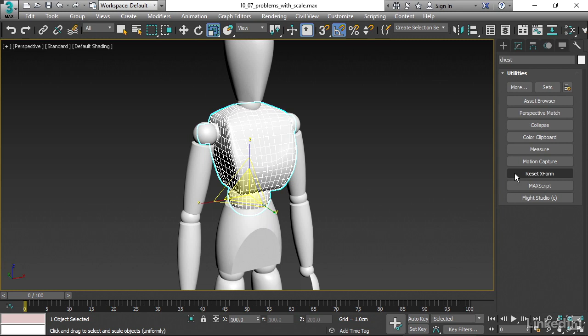What this does is it adds a modifier to the stack. That modifier is called Xform. In engineer speak, X is an abbreviation for trans. Xform, therefore, means transform. What Xform does is it allows you to move, rotate, and scale an object inside its modifier stack. When you do that, you're not affecting the object transforms. Therefore, you're not affecting the hierarchy. And what Reset Xform does is create an Xform modifier with the values required to give an end result of a scale of 100% in all axes.